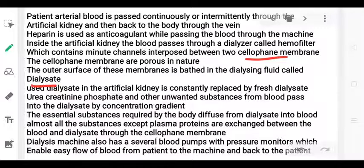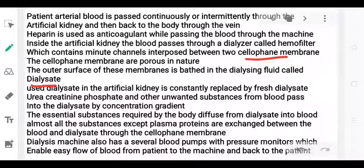When there is a high concentration of waste in the blood, the substances move down the concentration gradient into the dialysate. So the concentration gradient drives the removal of waste from the blood.